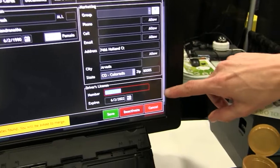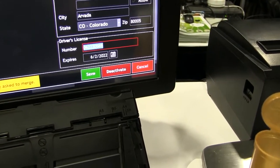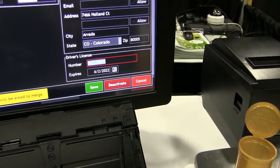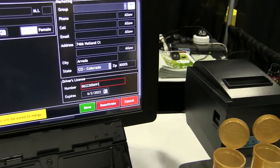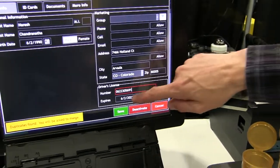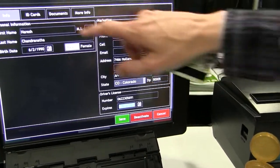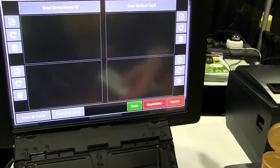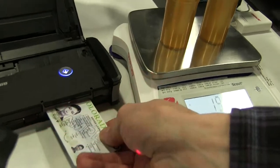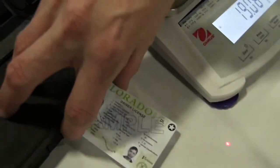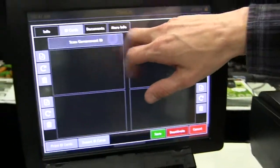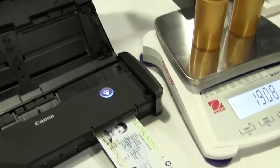Here it's saying the driver's license number is a duplicate — there's already a patient in the system with that information. So I'm going to add a 1 to it so it treats it as a new number, and then we make a copy of it. I'm going to line up the driver's license here in our document scanner, which grips it a little bit to hold it in, and we hit 'Scan Government ID' here on the computer.